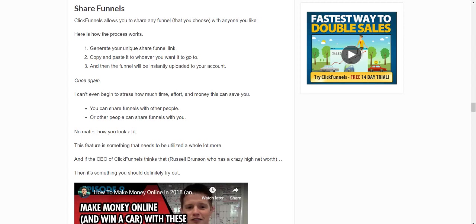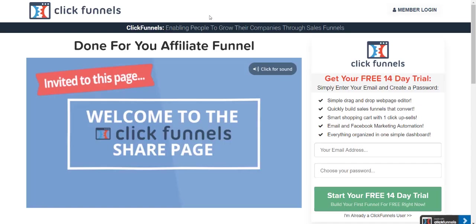Before we start, I actually put a link down below to one of my share funnels. If you click on that, you will get taken to a page that looks very similar to this, which is for a done-for-you affiliate funnel. Or if you already have ClickFunnels and you're signed in, it'll actually start loading up in your account and you can download it for free.